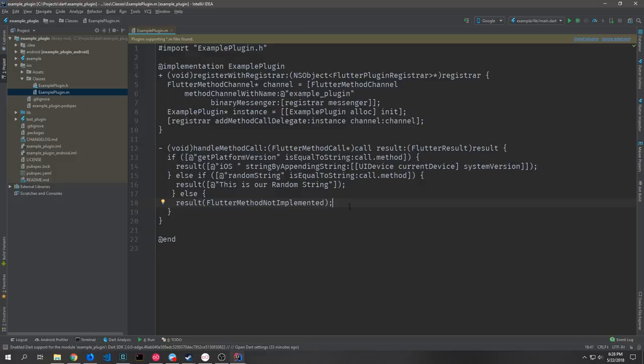One thing to keep in mind when building a Flutter plugin is that you cannot just hot reload to see the changes. If you edit anything inside Android or iOS, make sure you shut down the example app and restart it to recompile the changes.